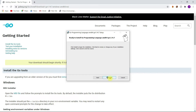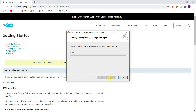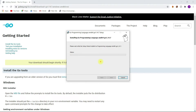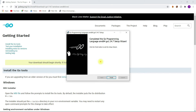Click Next, then click Install to start the installation. Finally, we have successfully finished the installation of the Go compiler. Click on Finish.